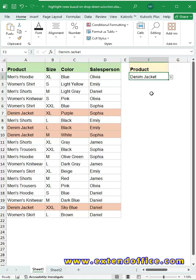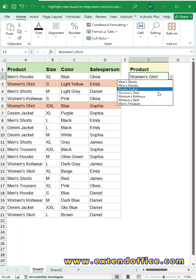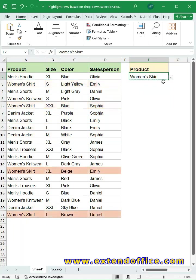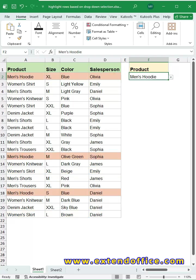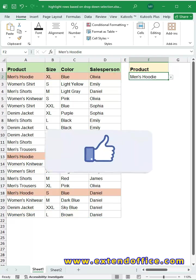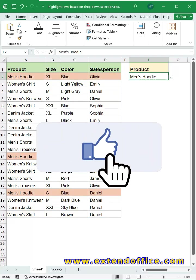Now the magic, change the drop-down value. And every matching row lights up instantly. Super clean, super fast, no filtering needed. Follow for more killer Excel tricks.